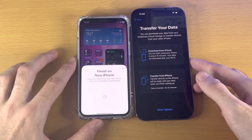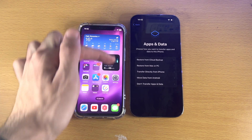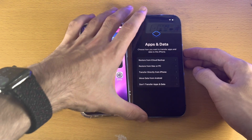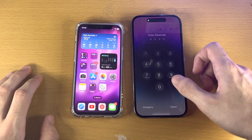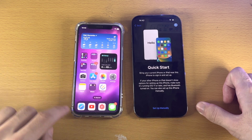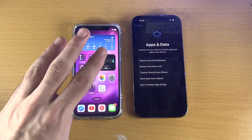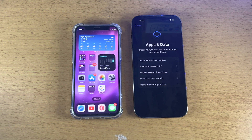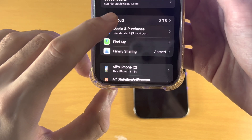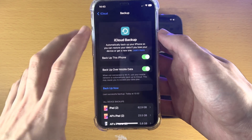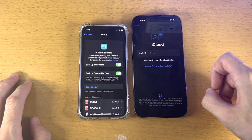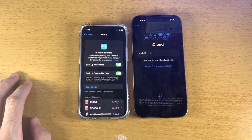You'll now see the 'Transfer Your Data' screen. If instead you see 'Apps and Data,' wait about 30 seconds to a minute, lock the device, then unlock it and select 'Transfer Directly from iPhone,' and repeat the same instructions. If after three attempts you're still brought to Apps and Data, go into Settings, tap your Apple ID, go to iCloud, then iCloud Backup, and create an iCloud backup. Then tap Restore from iCloud Backup, sign in with the same Apple ID, and use the iCloud Backup restore. This should not happen to 99% of people.